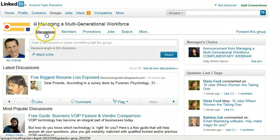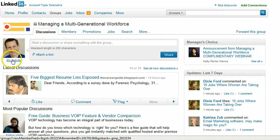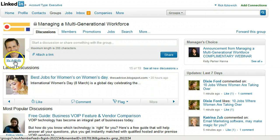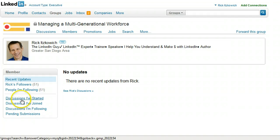you will see a tab that says Discussions over here, and to the left, under your picture, you'll see your activity. So click on your activity, and that will show you the discussions that you've started.